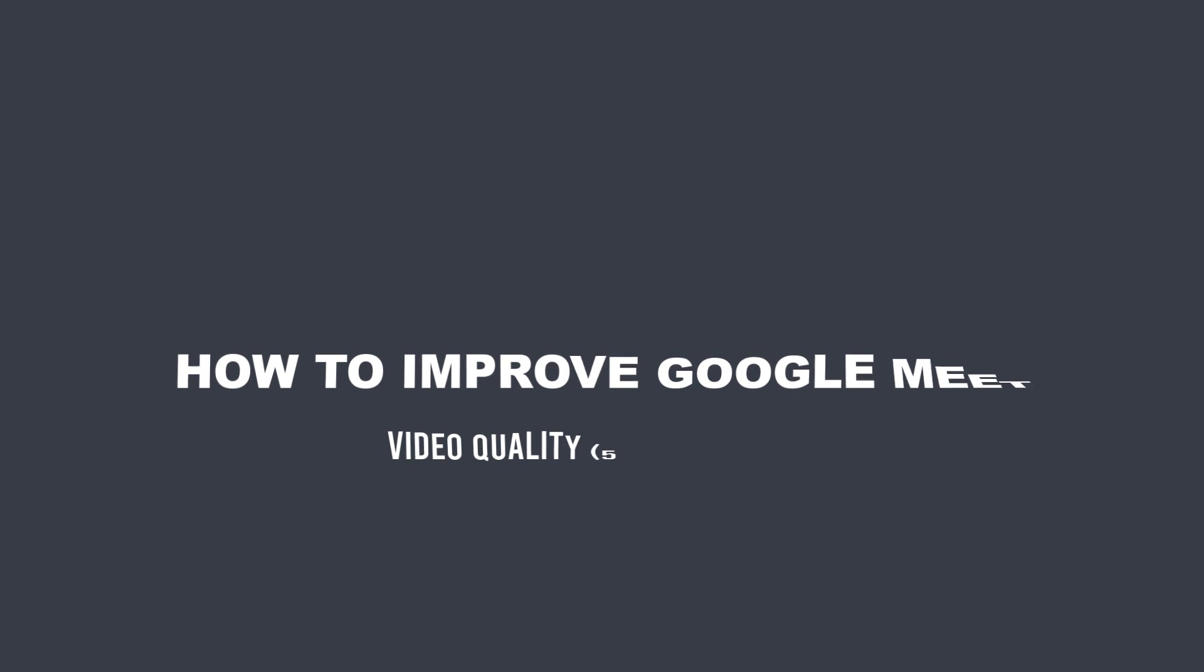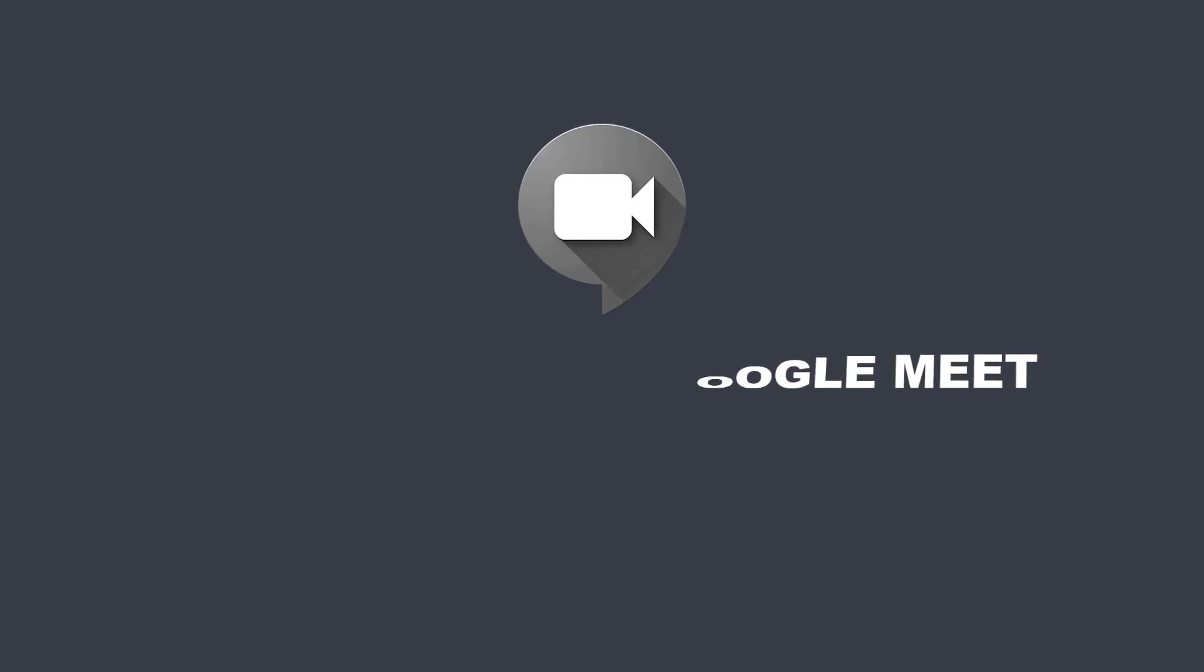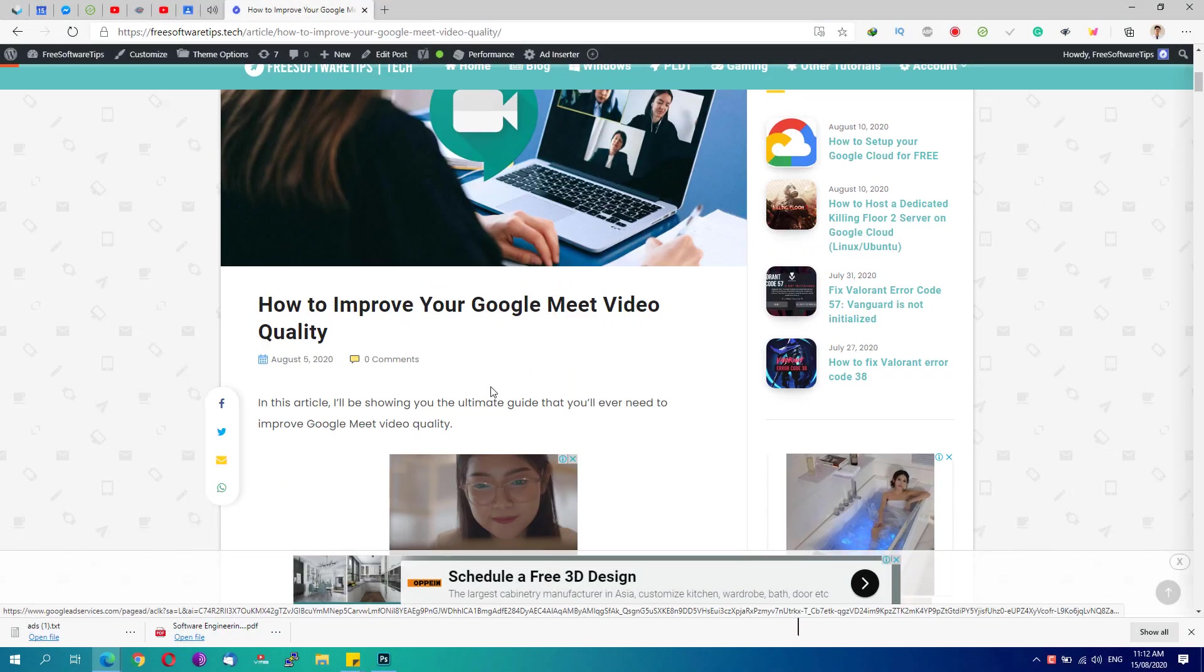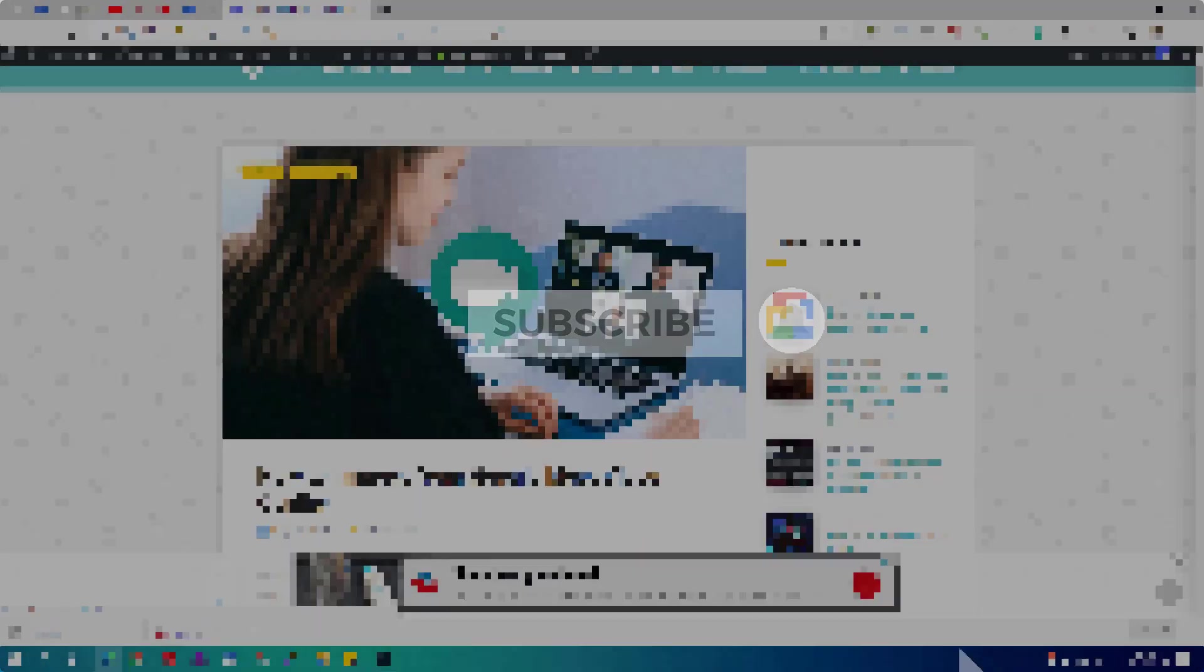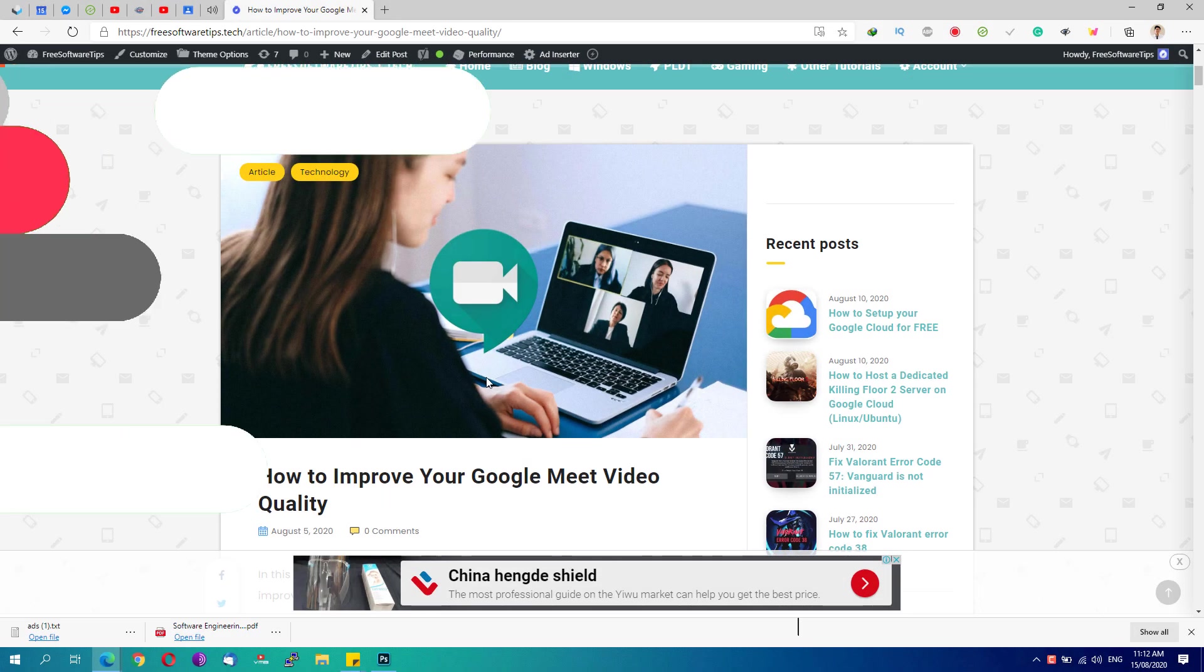Hey, welcome back to Free Software Tips. Today I'll be showing you another video tutorial on how to improve your Google Meet video quality. If you're just new to this channel, be sure to hit that subscribe button and notification bell to get updated with the latest tips and tricks. So without further ado, let's get started.